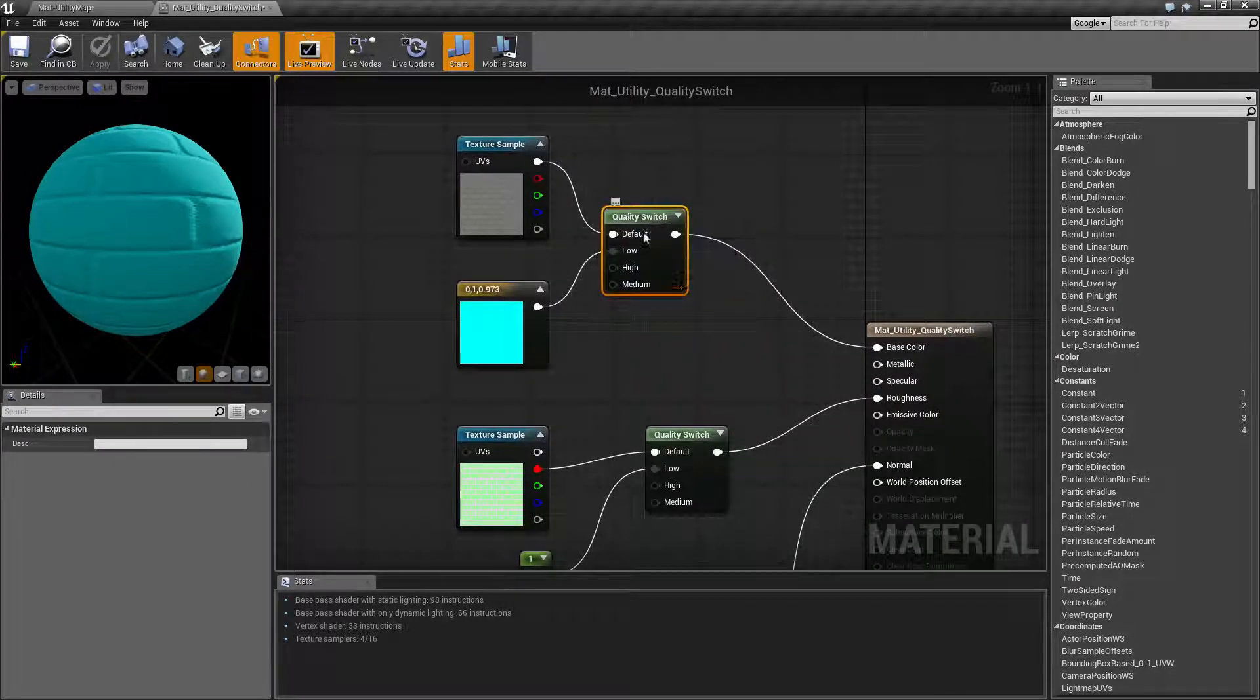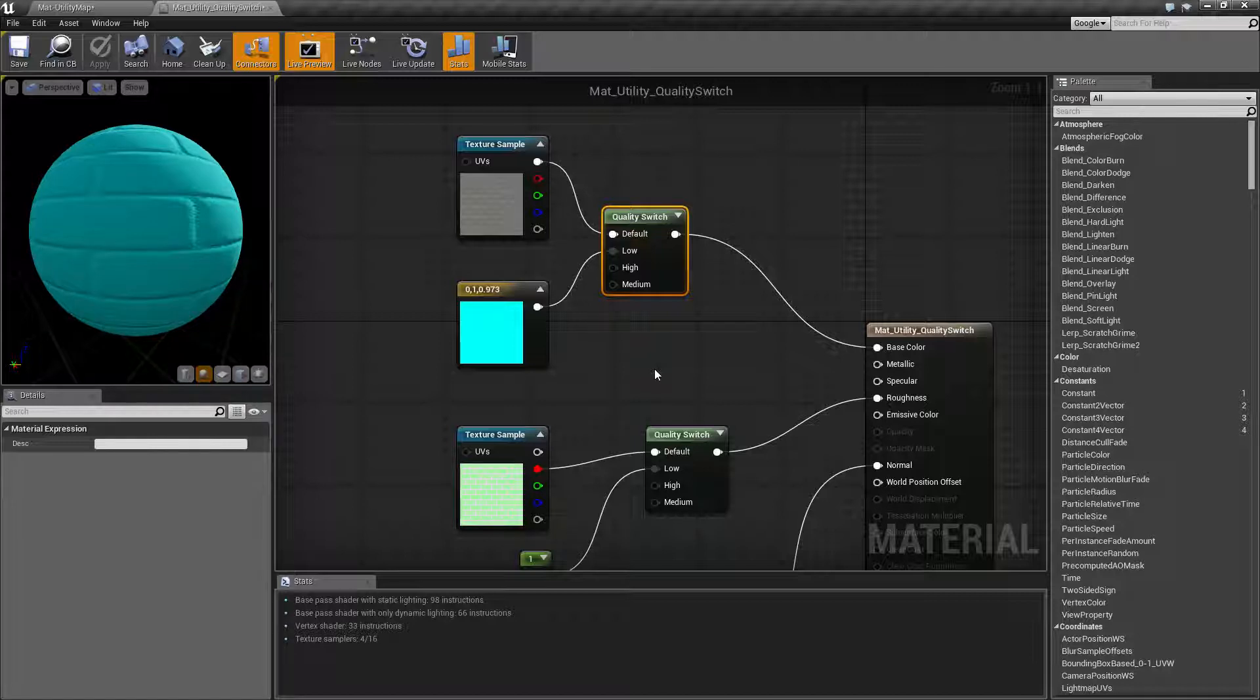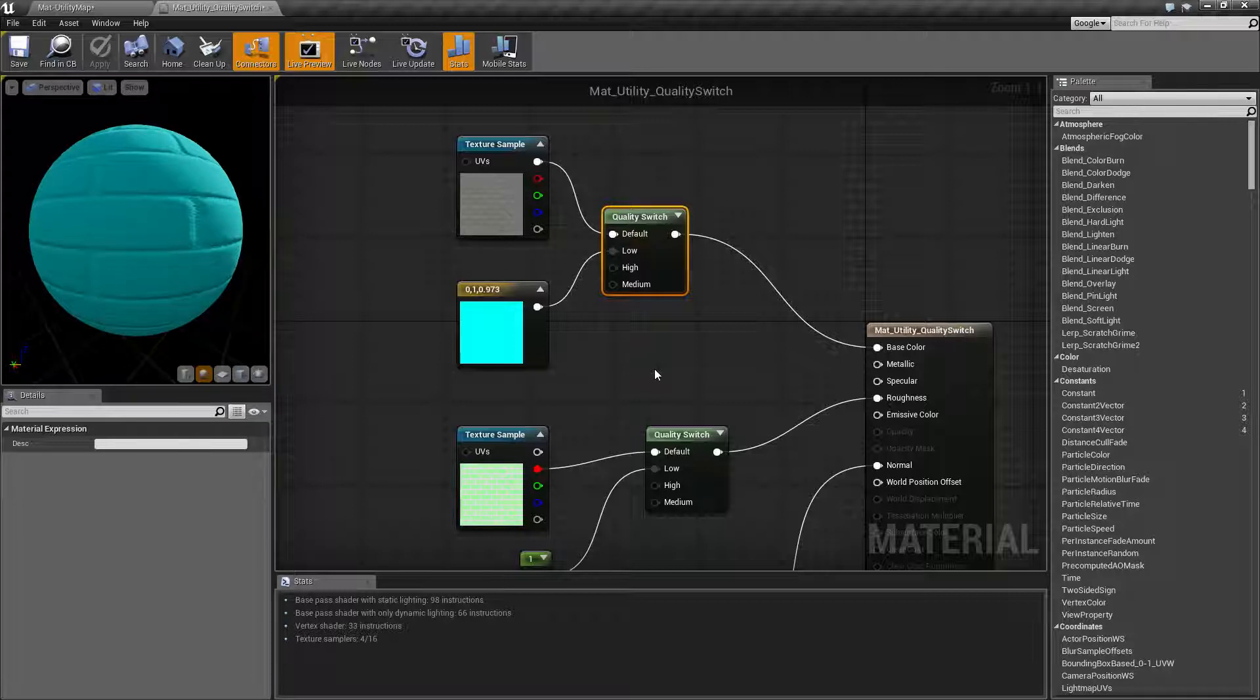The material quality can be adjusted through the normal quality settings inside the engine if you're adjusting them all at once, or you can use a console command and in the future a node to change the actual quality between low, medium, and high.